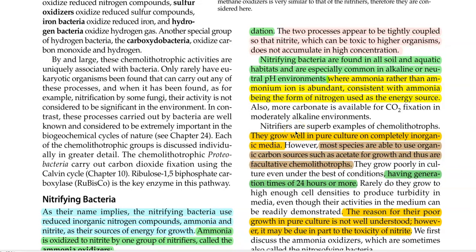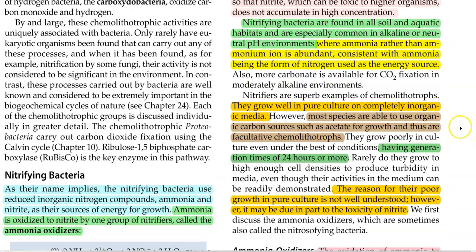Nitrifying bacteria are found in all soil and aquatic habitats and are especially common in alkaline and neutral pH environments. These organisms grow well in pure culture on completely inorganic media. Most species are also able to utilize organic carbon sources such as acetate for their growth, which means they are facultative chemolithotrophs in nature. They have generation times of 24 hours or more.